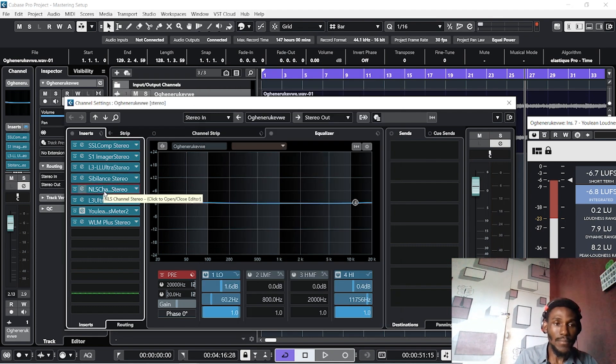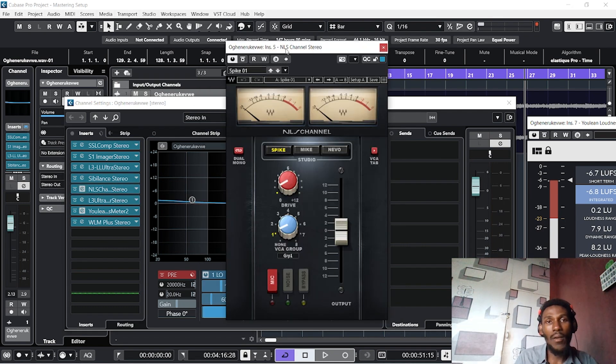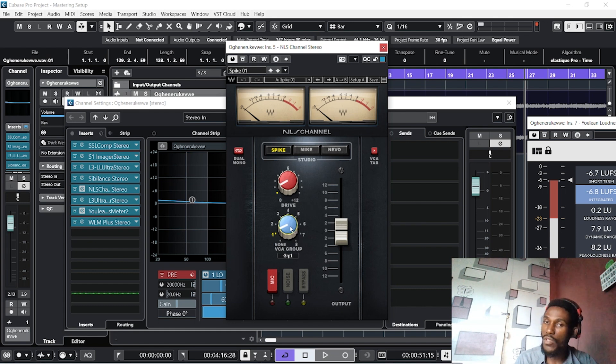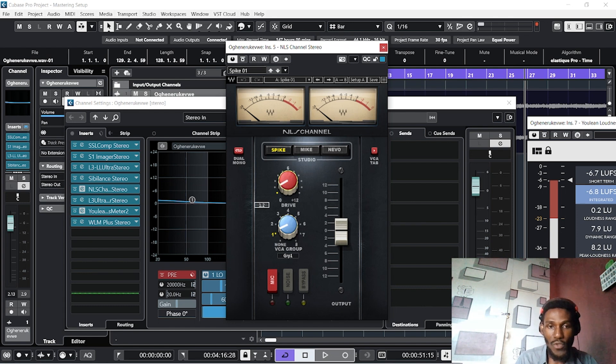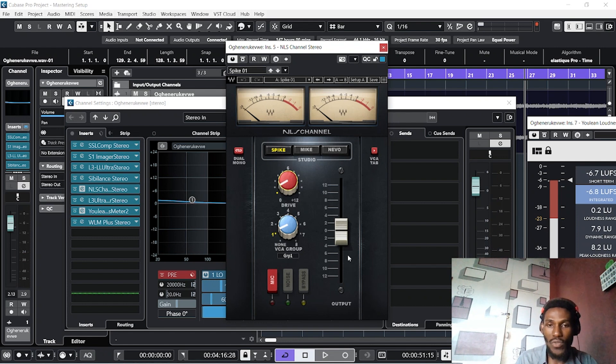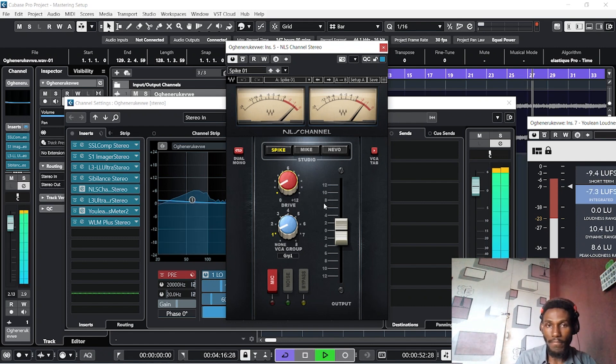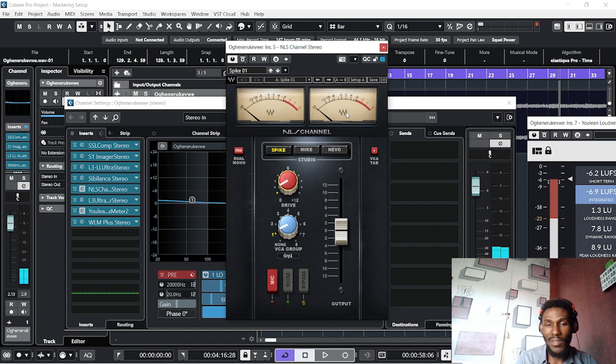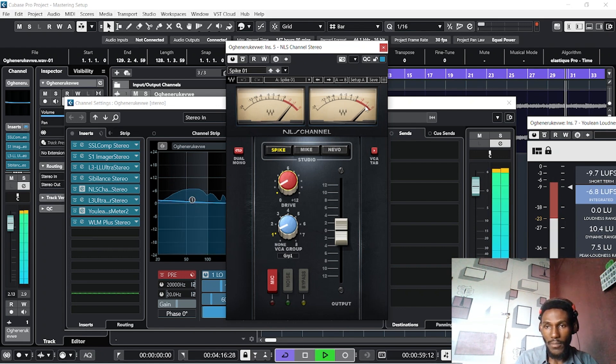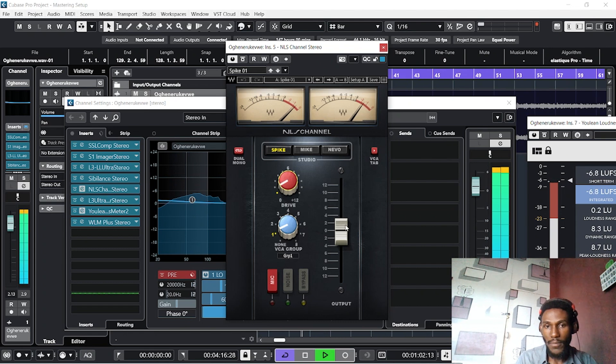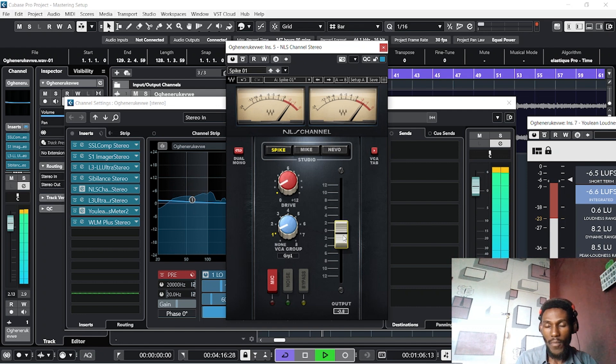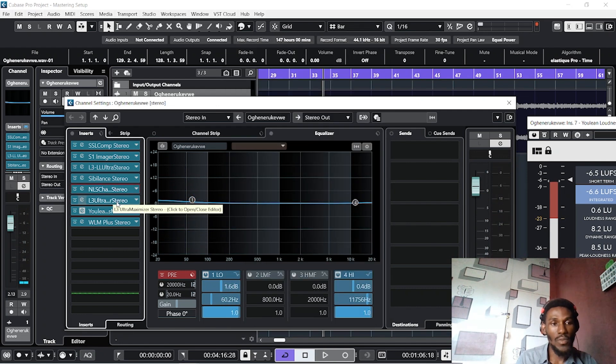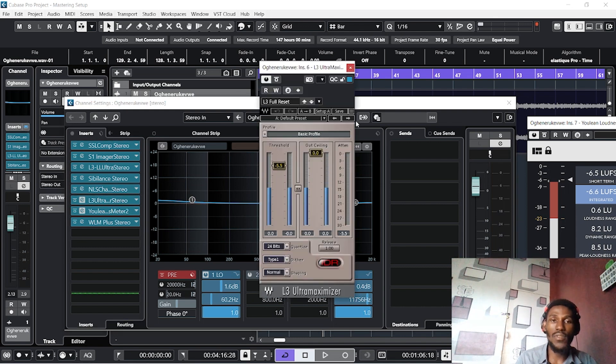Next is NLS Channel Stereo. This helps to spike your mix. You don't need to use this too much. I'll set my VGA on 1, then also my drive should be around 1.2, highest 1.2. My output remains the same. I'm seeing a bit of overdrive at the syncopating part of the song. What I just need to do is drop the output a bit.